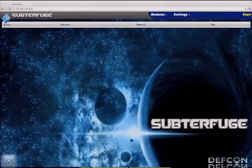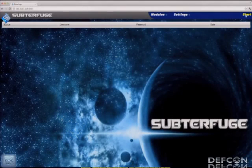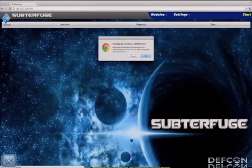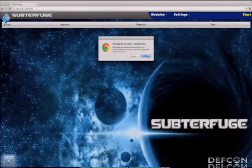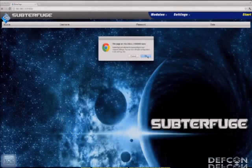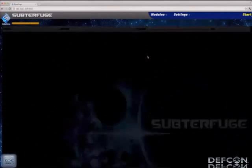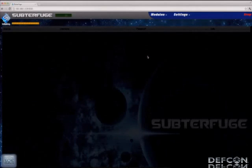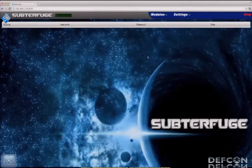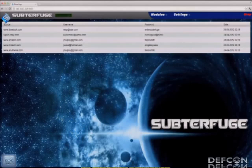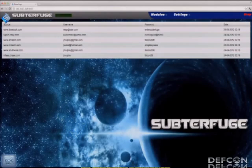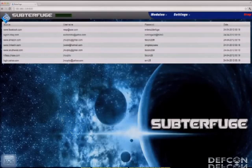Here's the demonstration of the credential harvesting module. When you start up Subterfuge, it's pretty simple — there's a start button in the upper right-hand corner. When you click it, it says 'do you want us to do all that work for you?' It goes and gets the network adapters, IP addresses, all those things. Click okay and it's off. In the background it's using SSL strip and other tools, and everyone's getting poisoned. Now these unfortunate people on Facebook, eBay, Amazon, LinkedIn are all visiting sites thinking they're secure, and here are their plain text passwords.